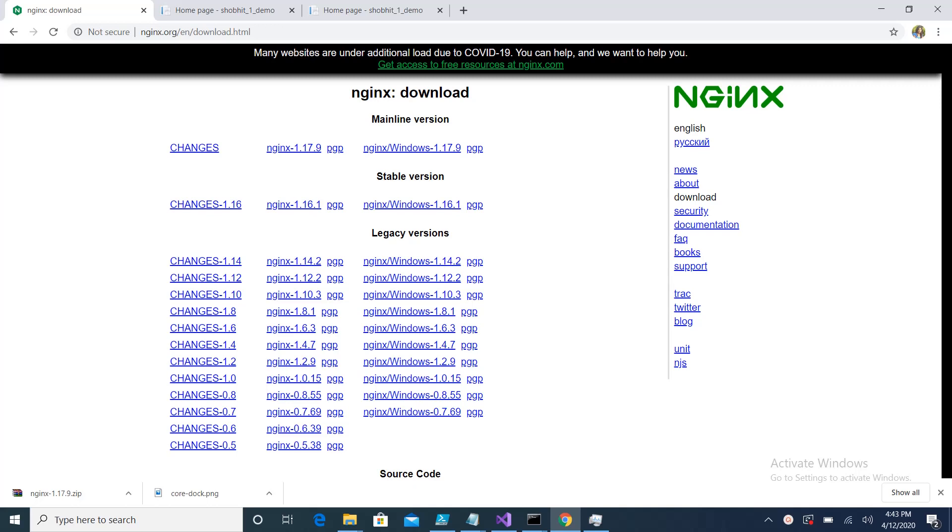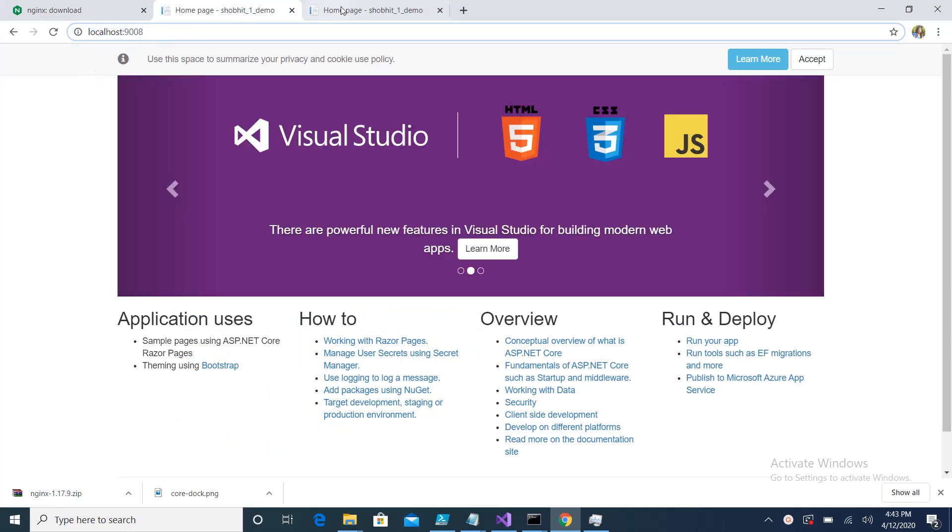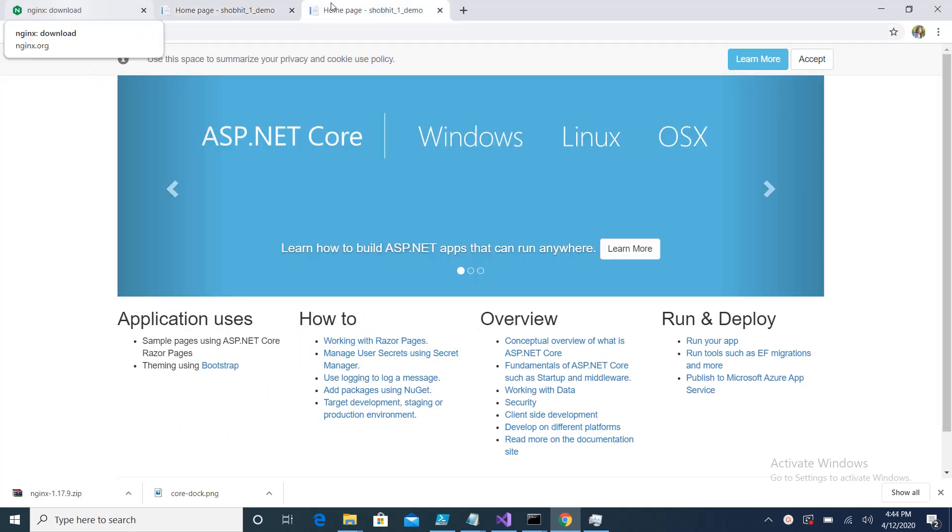Hello everybody, this is Shobit. In this video I will set up a load balancer using Nginx. For this load balancer, I have an application which is running on two ports: the first port is 9008 and the second port is 9009. So this application is running on two different ports. I'll use a load balancer and show you how to do that.